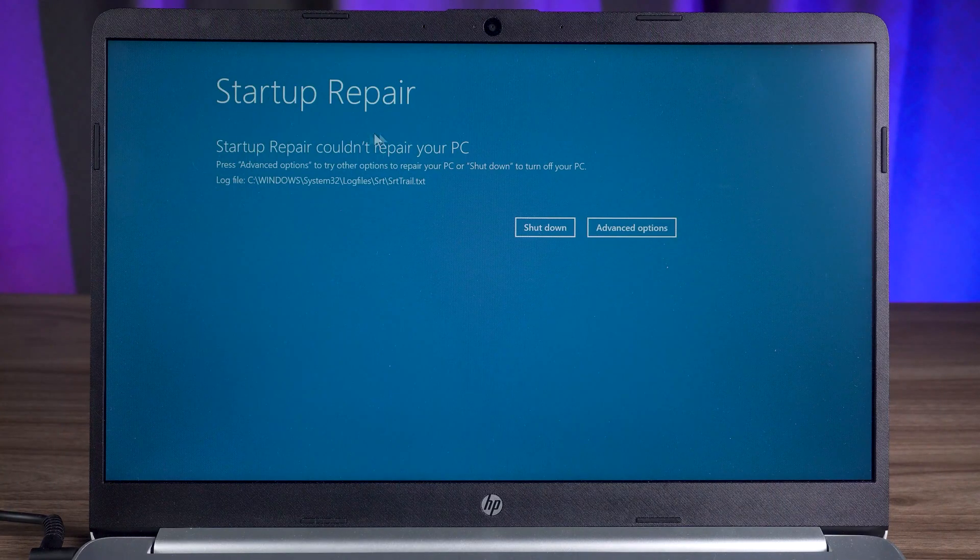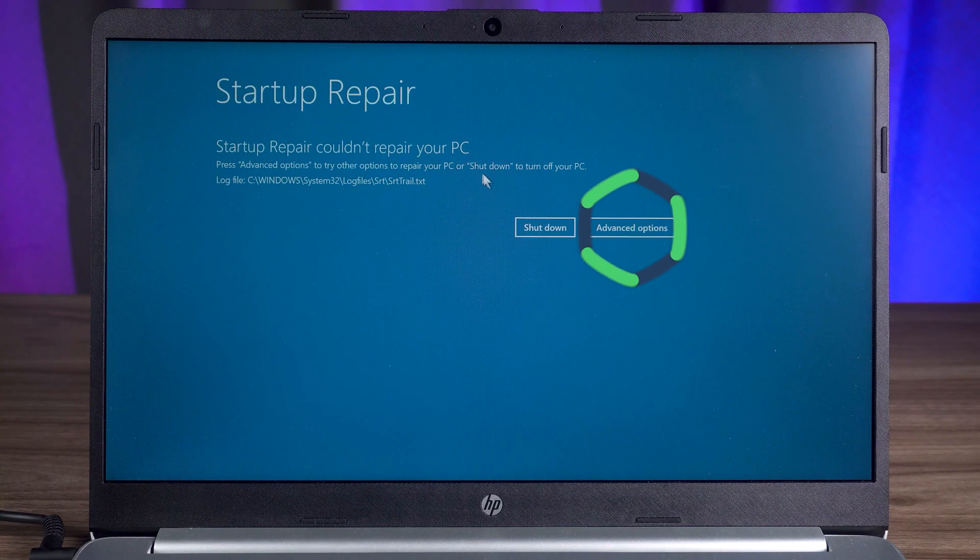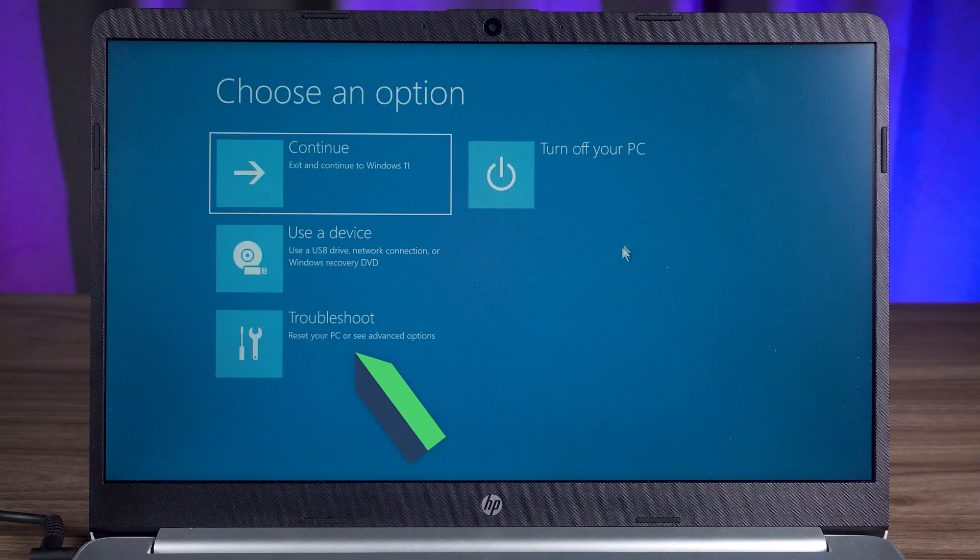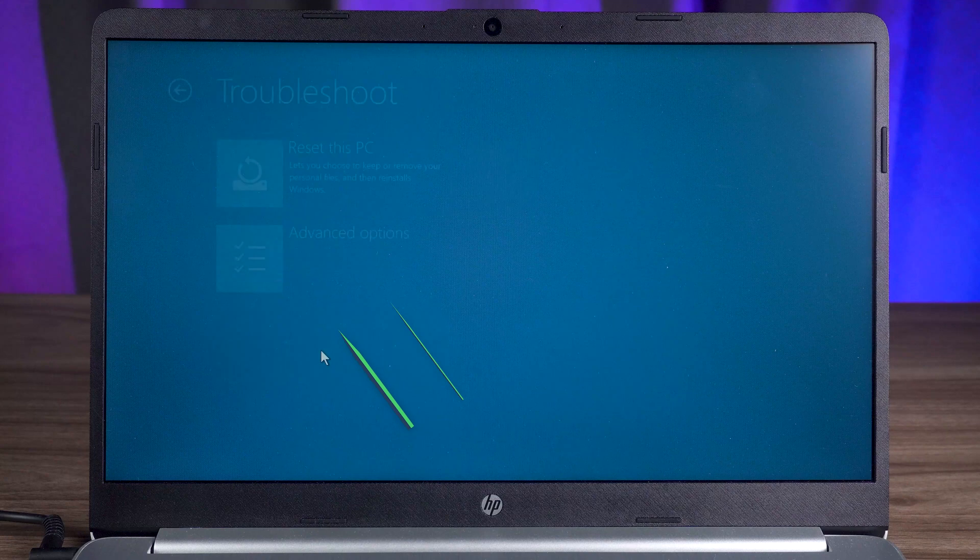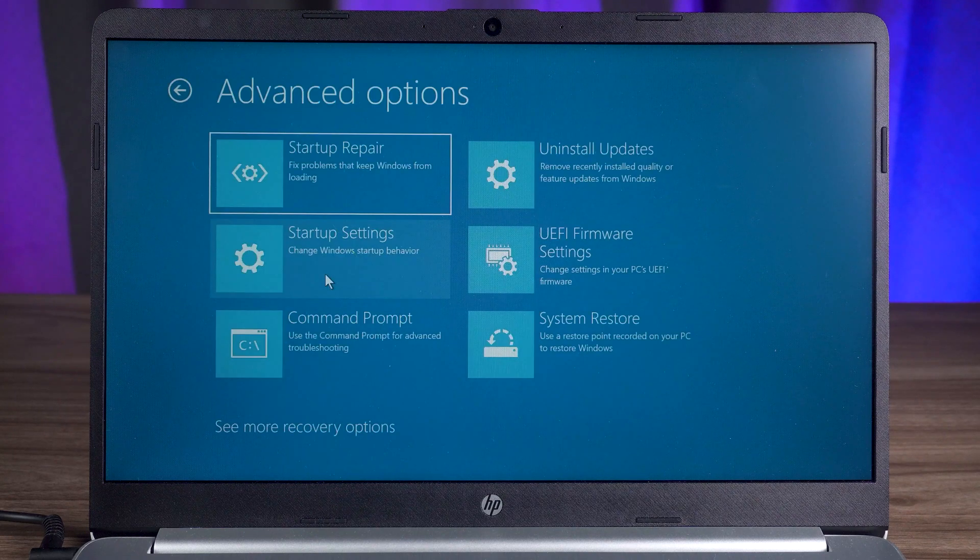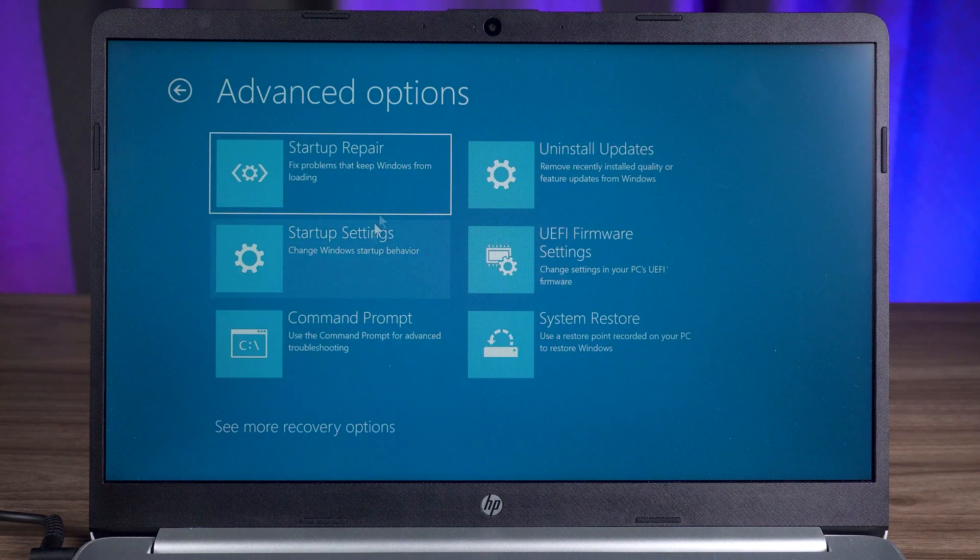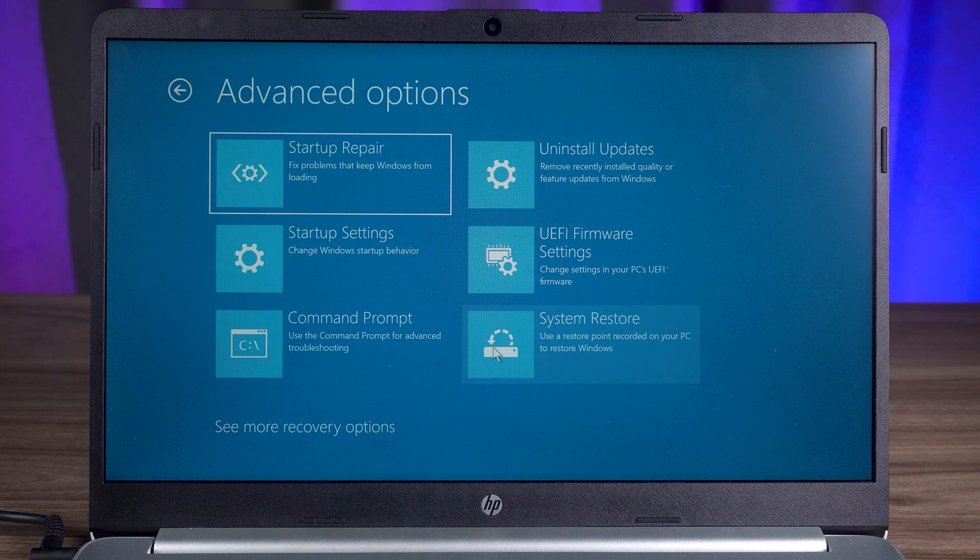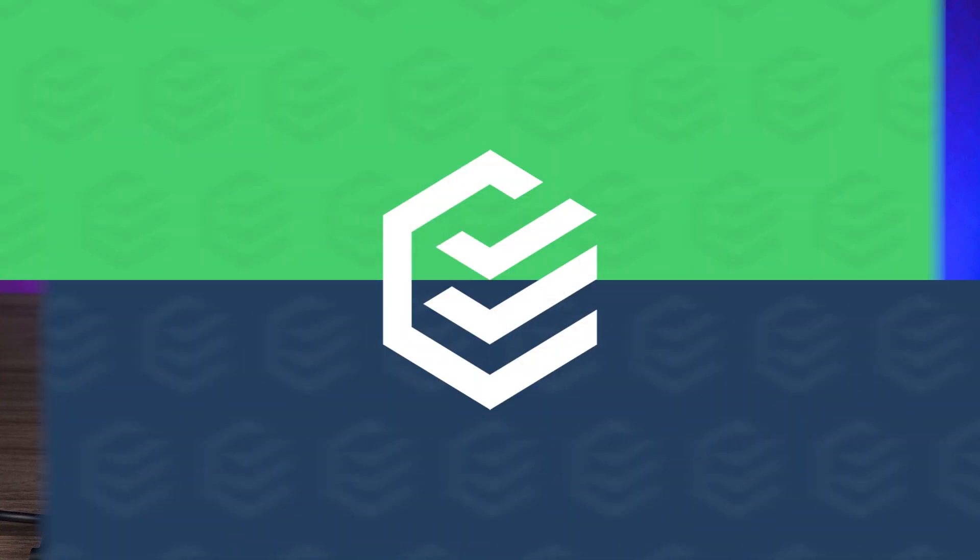First, you'll want to click on Advanced Options on the Startup Repair page. Then select Troubleshoot and Advanced Options. All the features here can fix computer failure problems. We need to use some of the features to fix your computer. Now let's try the first method.